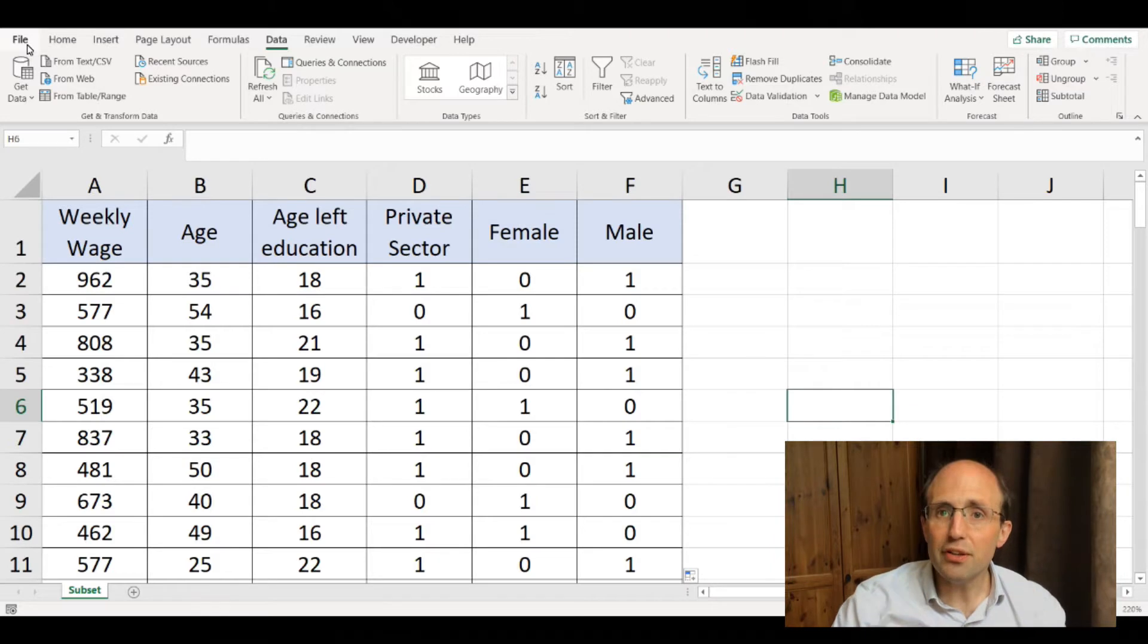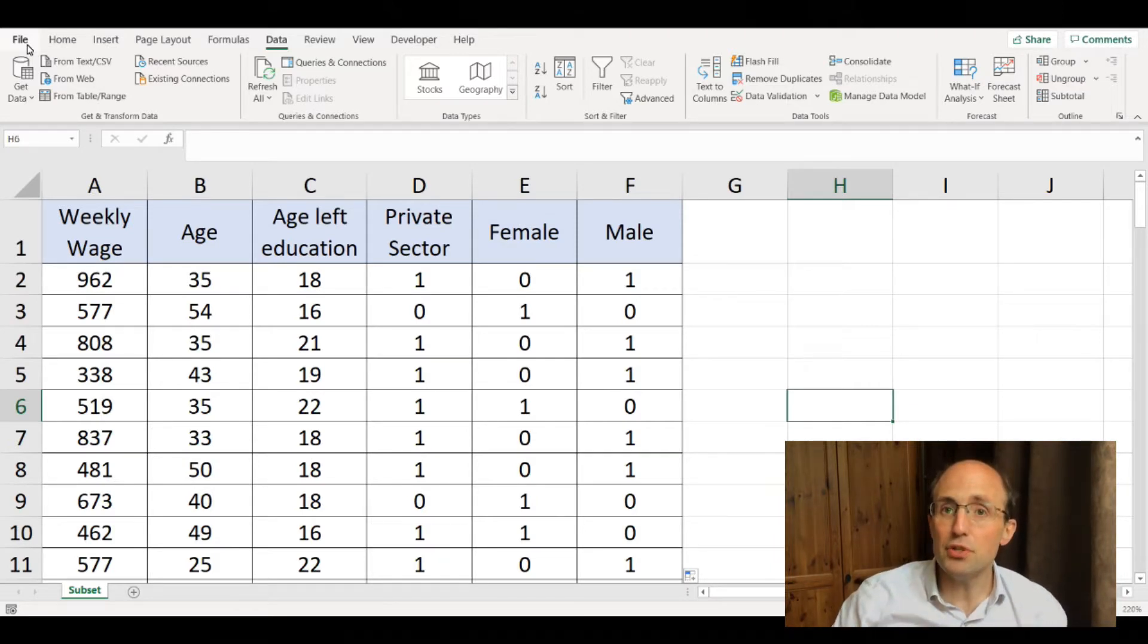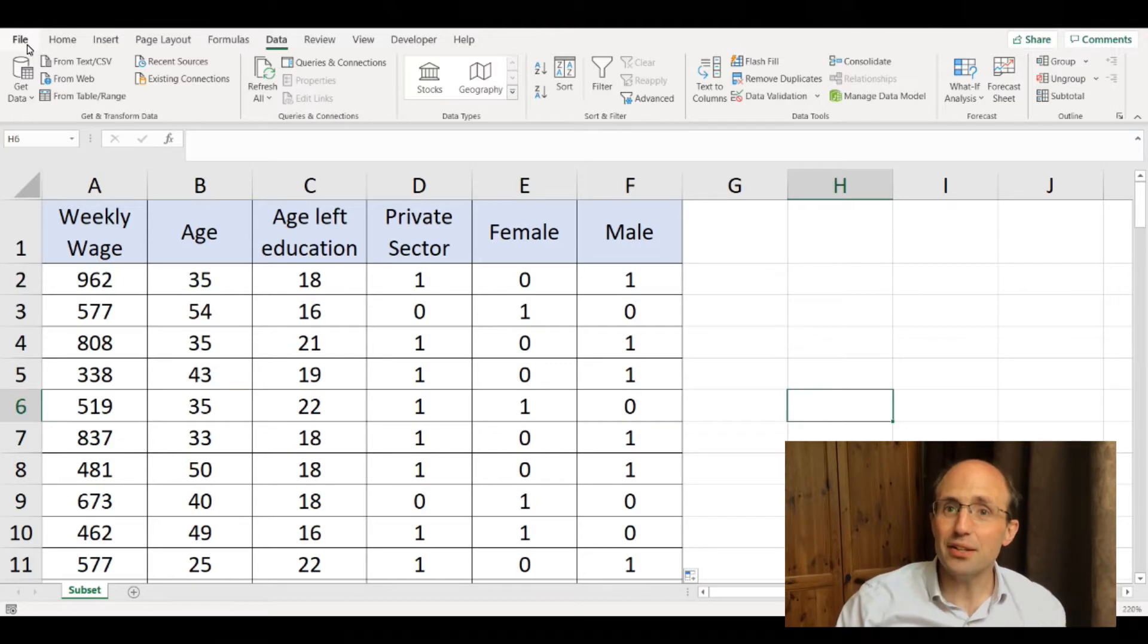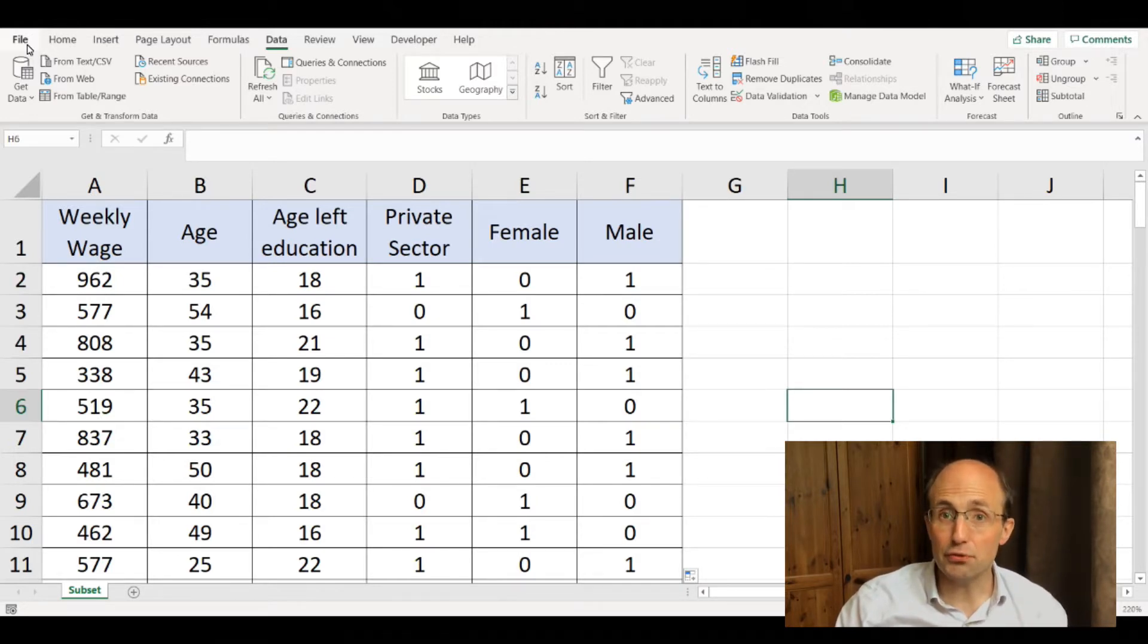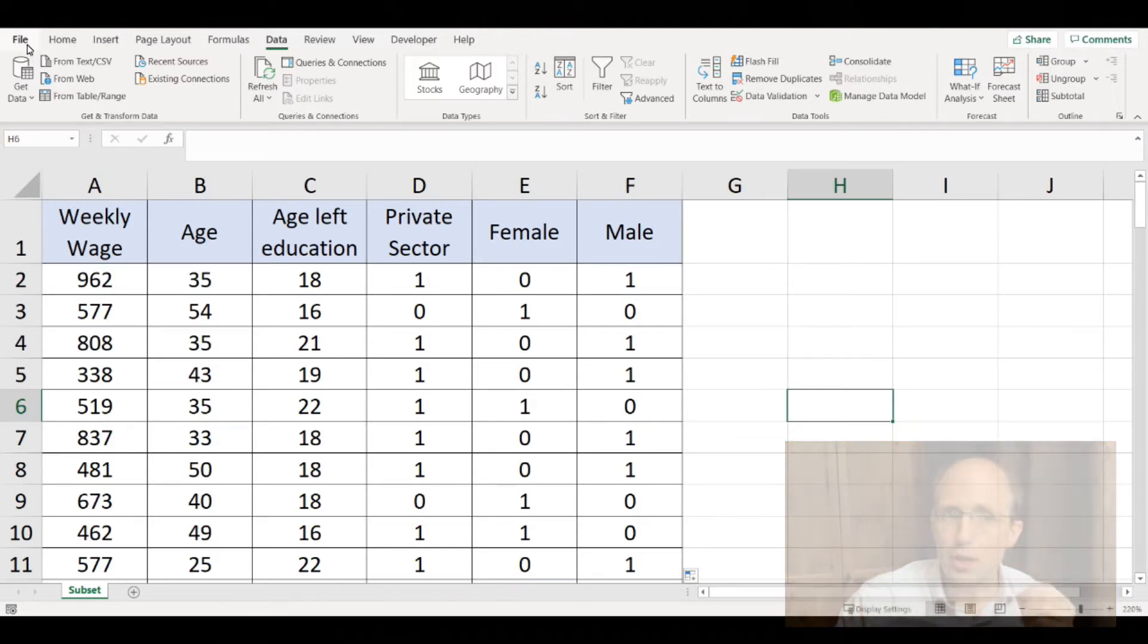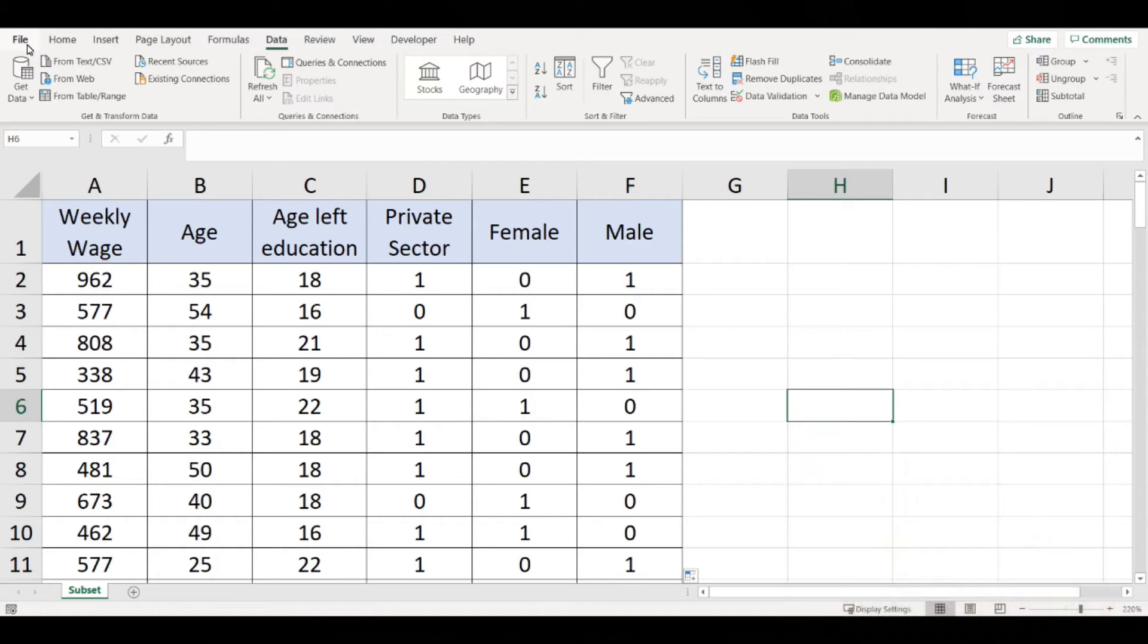The first thing I always do when introducing students to regressions in Excel is walk them through how Excel can carry out OLS regressions for them. Excel has a regression capability built into it.